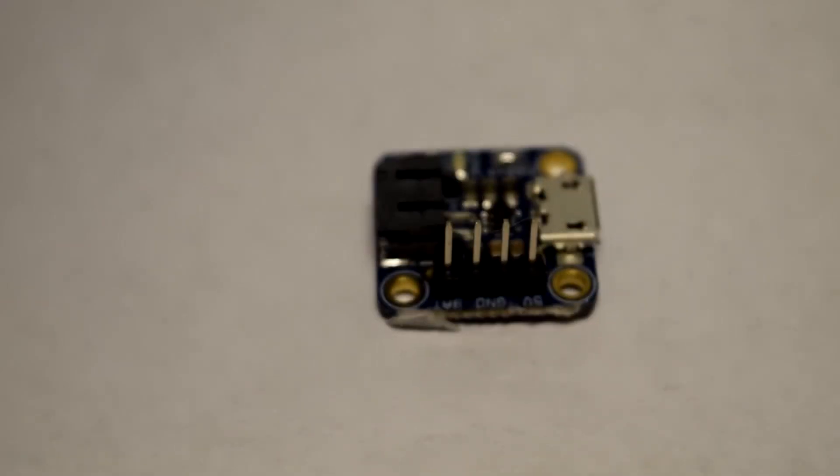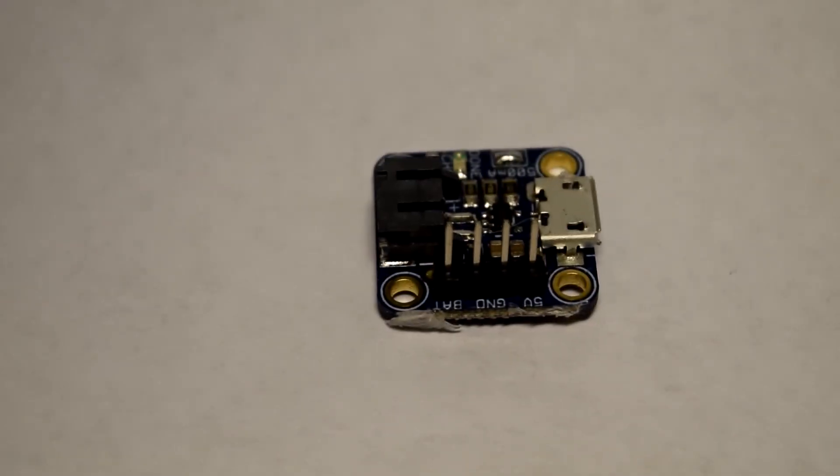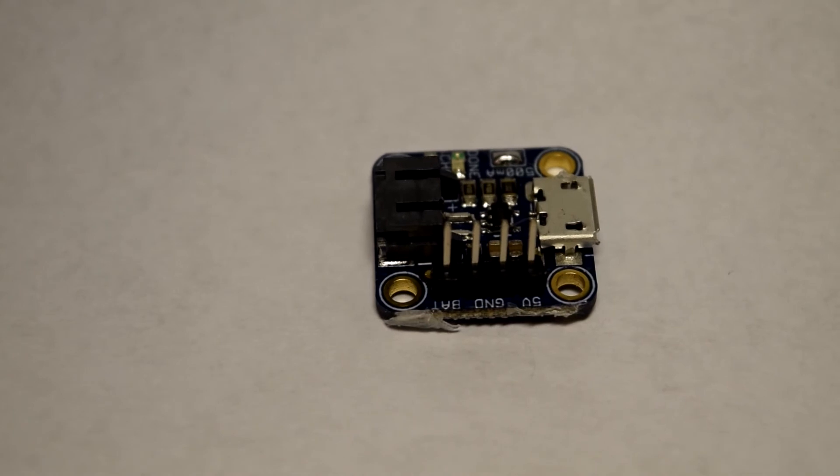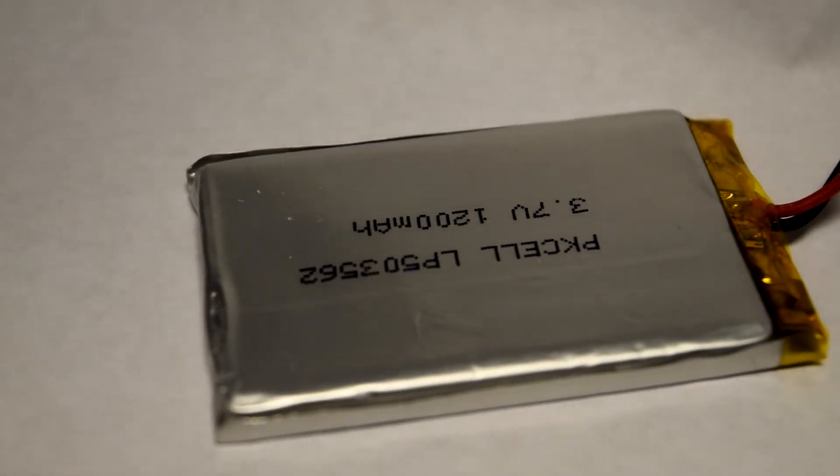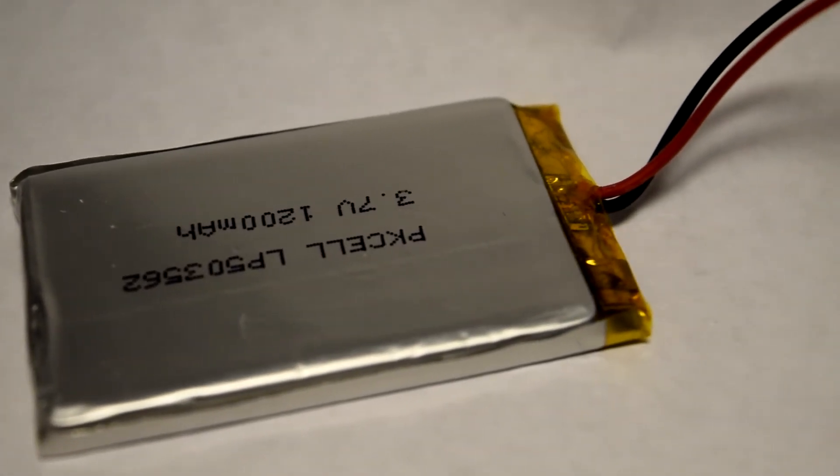I also made it battery powered via the Adafruit MicroPoly charger and a 1200mAh lithium-ion battery.